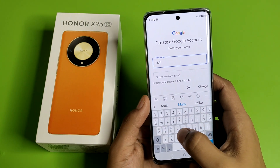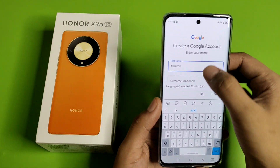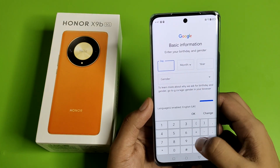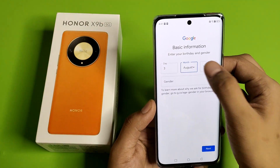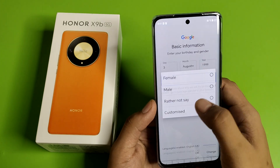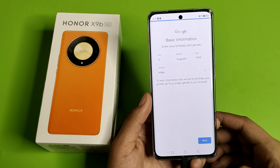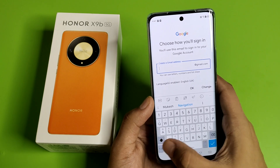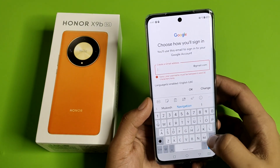Here you have to write your first name like this and click on Next. Here you have to enter your day, month, and year like this and click on Next. Here you have to enter the ID — just make any ID you like.